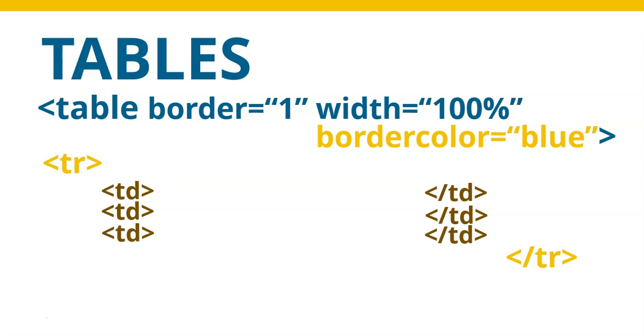If you want to change the color of the borders, you can just say border color equals a particular color. So there is that option. Again, remember, color must be American spelling. So it's no U in the word border color.